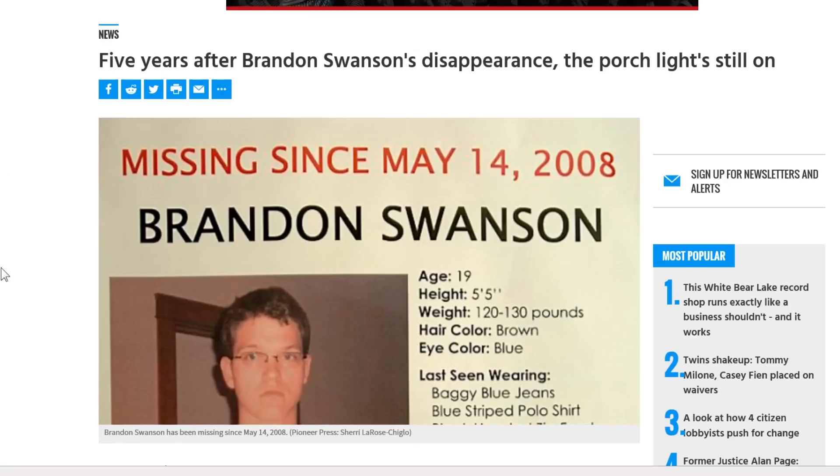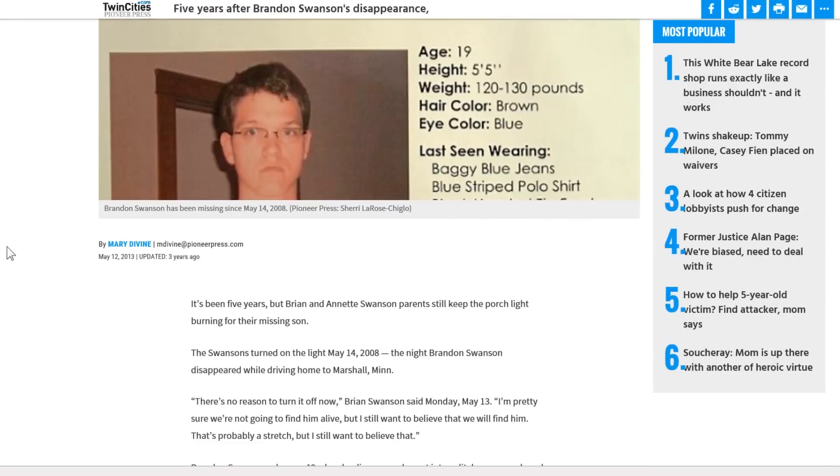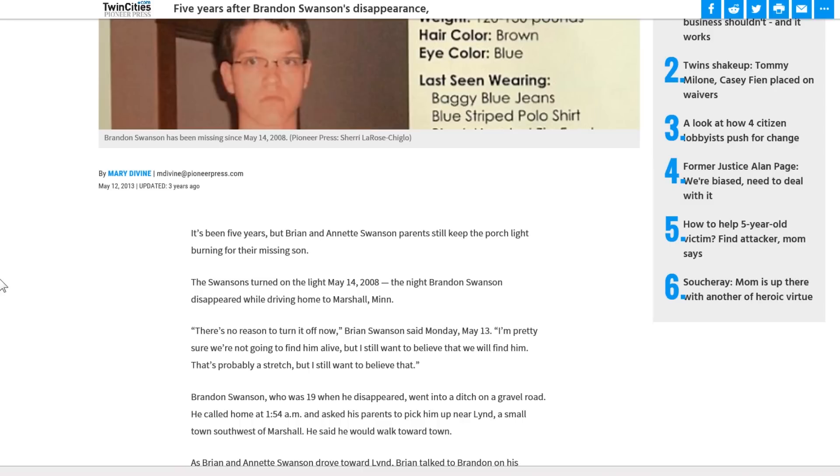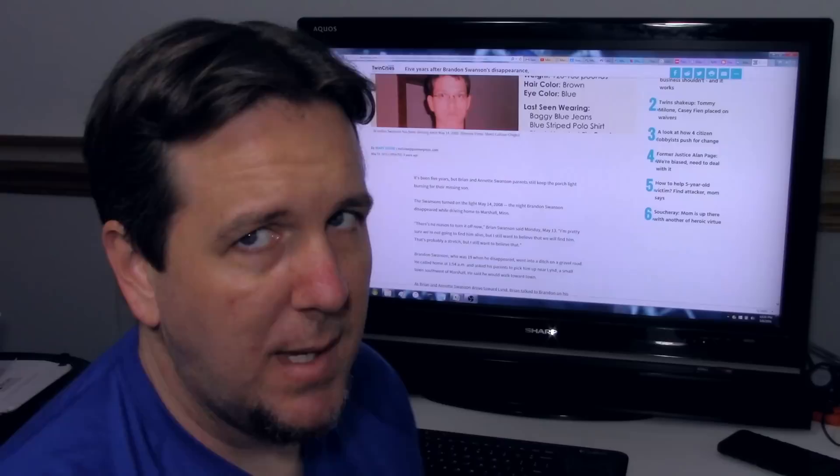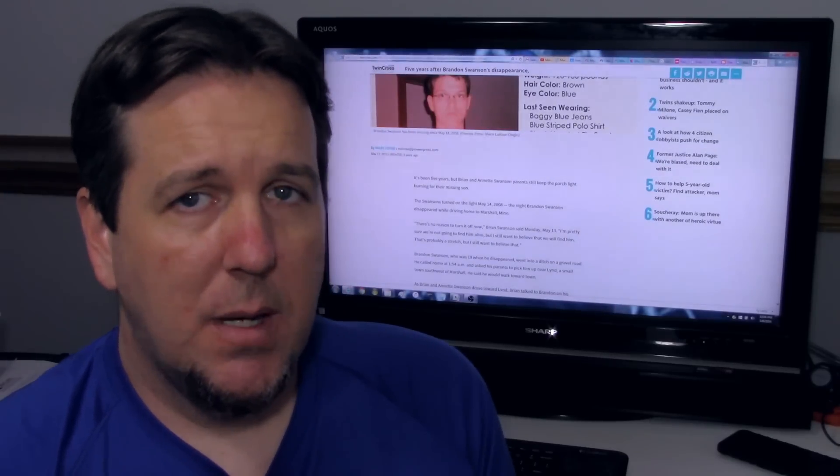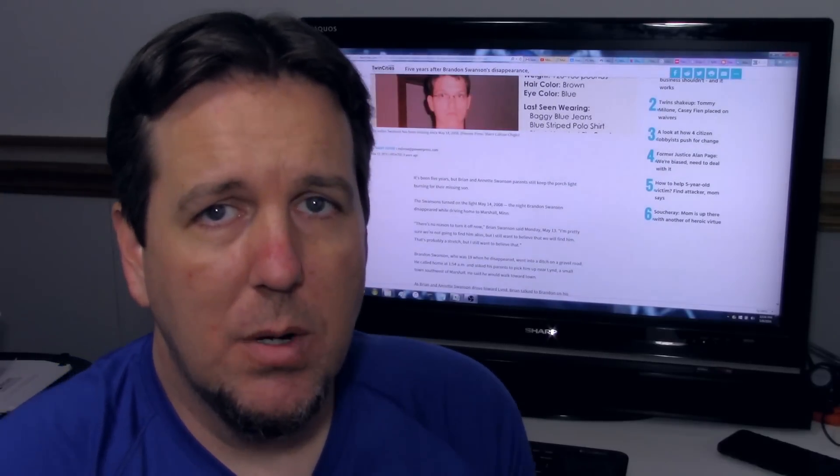So another article from TwinCities.com by Mary Devine, who actually wrote the previous article as well. It's been five years, but Brian and Annette Swanson still keep the porch light burning for their missing son. The Swansons turned on the light May 14th, 2008, the night Brandon Swanson disappeared while driving home to Marshall, Minnesota. There's no reason to turn it off now, Brian Swanson said Monday, May 13th. I'm pretty sure we're not going to find him alive, but I still want to believe that we will find him. That's probably a stretch, but I still want to believe that. And I truly hope they do.